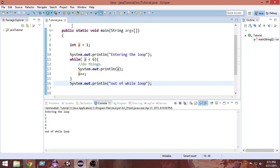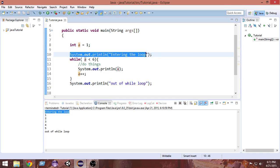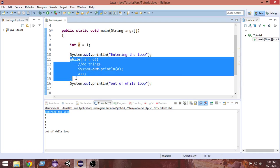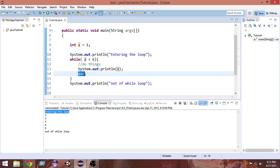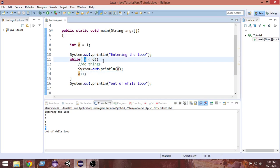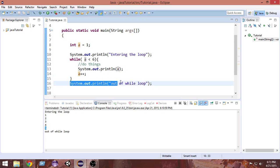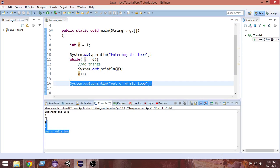I've run it and as you can see, at first it prints 'entering the loop'. The program enters the loop and prints values from 1 to 5. After that, the value of 'a' becomes 6. Since 6 is not less than 6, the control comes out of the while loop and it prints 'out of while loop'.